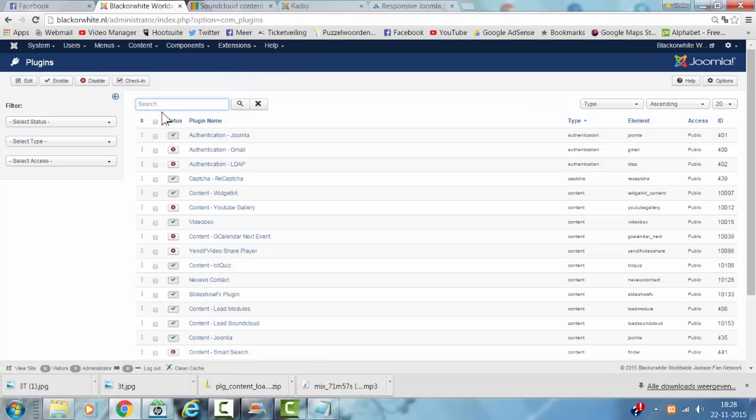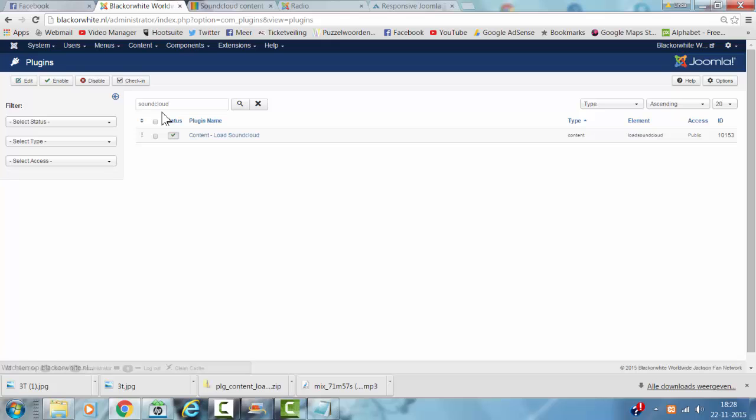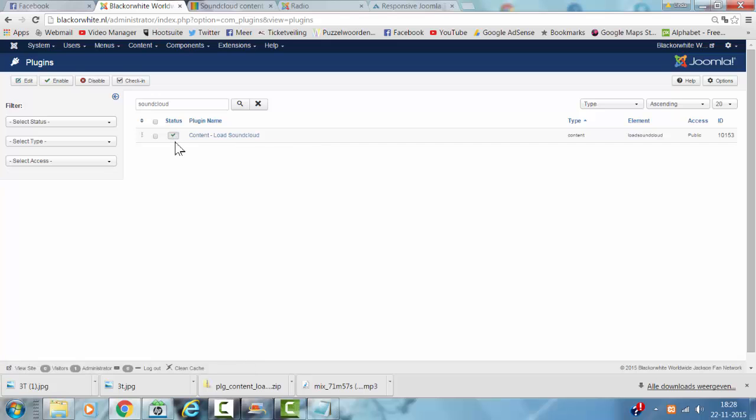And I click on SoundCloud, and by default this is not enabled, so you have to enable it, so that it has this green thing here.